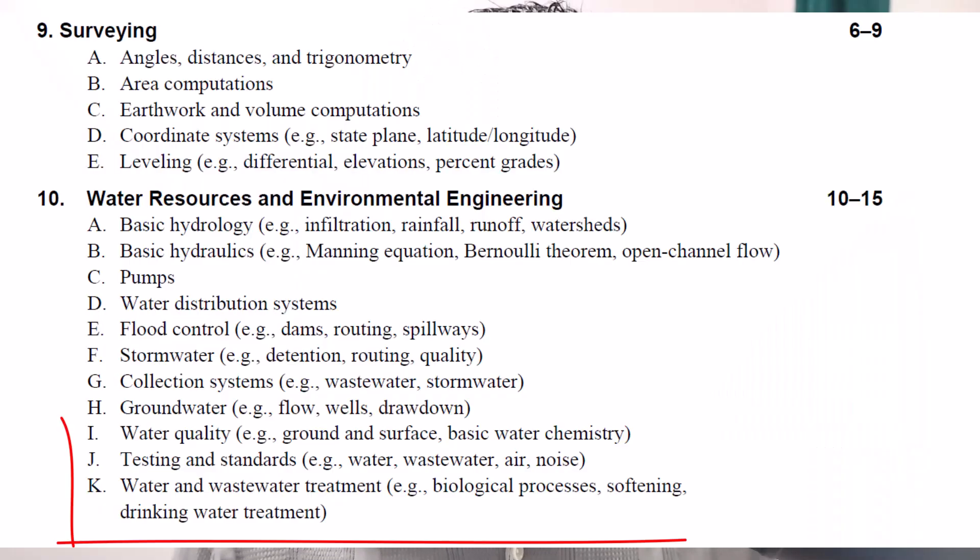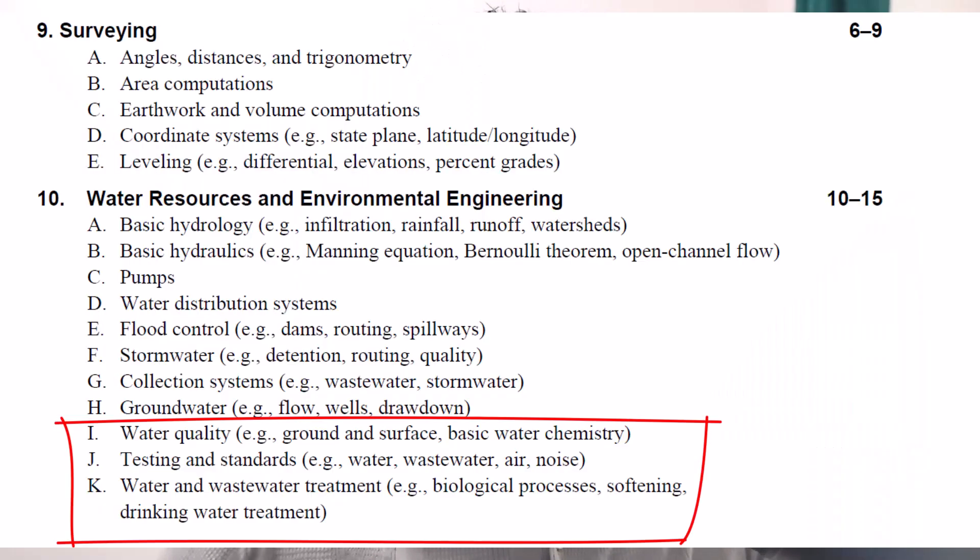Today we have a good fundamental problem that's definitely tested for the FE Environmental. For the FE Civil, it's more of a curveball type question, but it is fundamental and taught in every wastewater course. So I want to make sure that we know it.